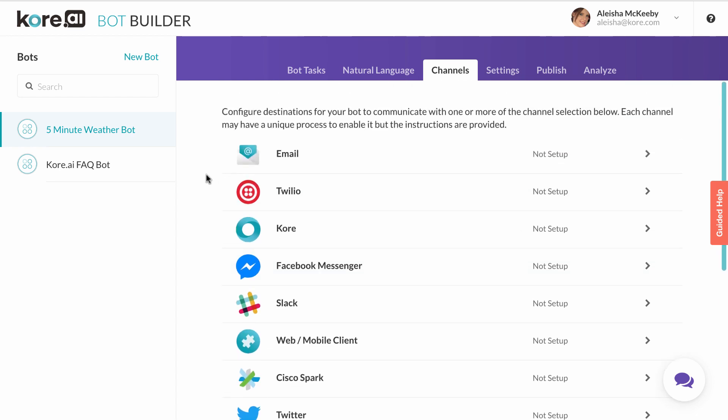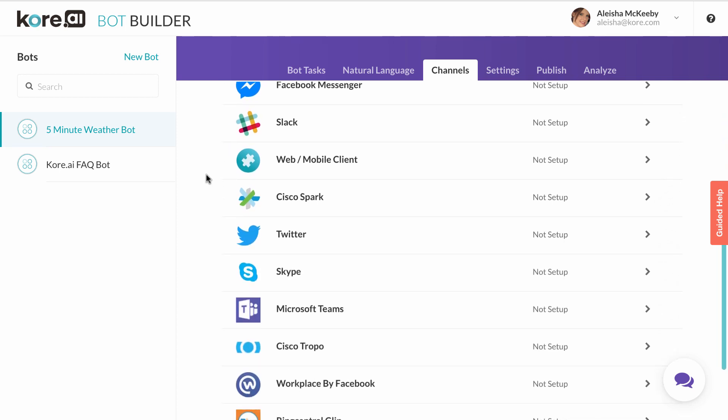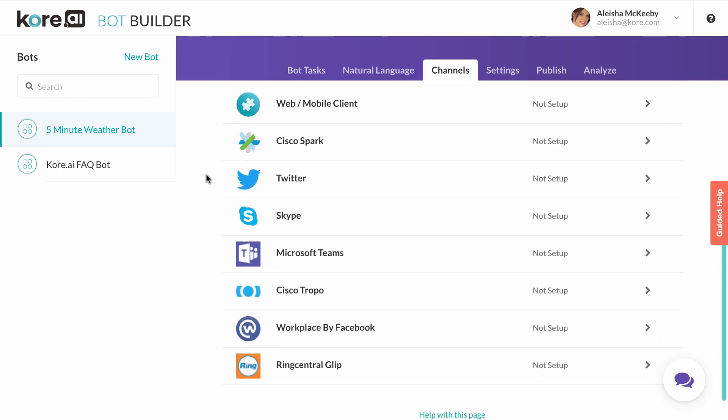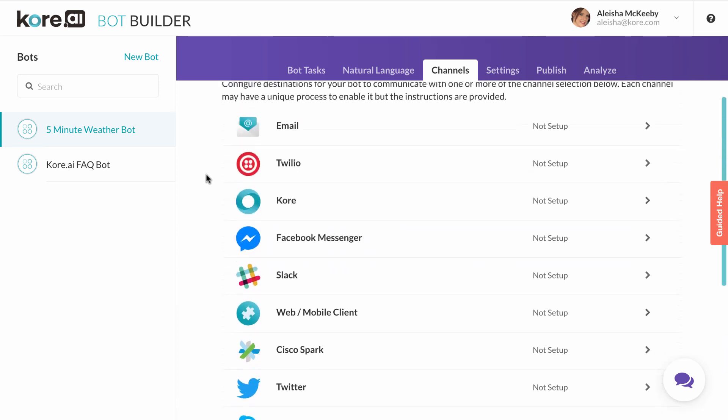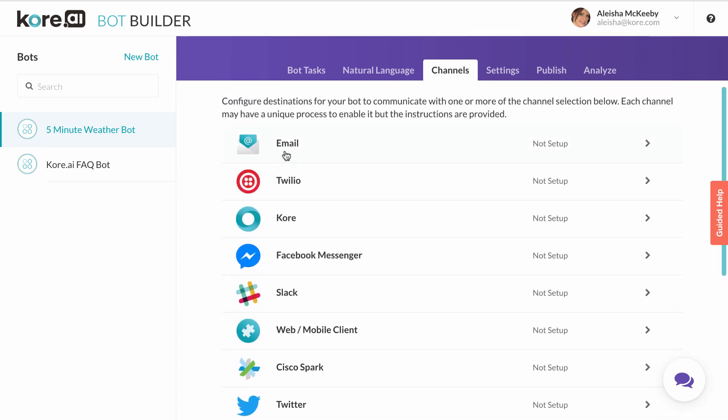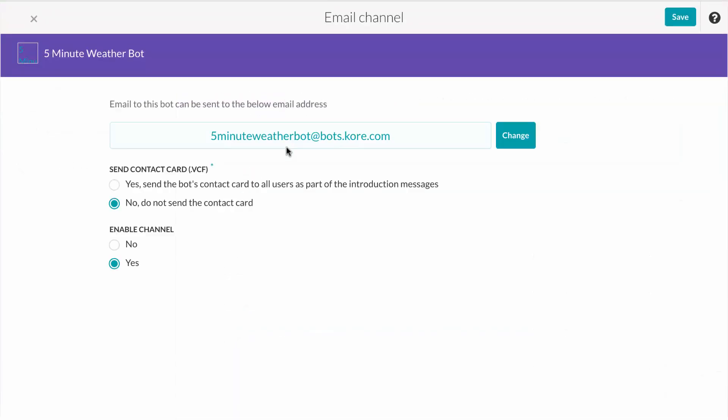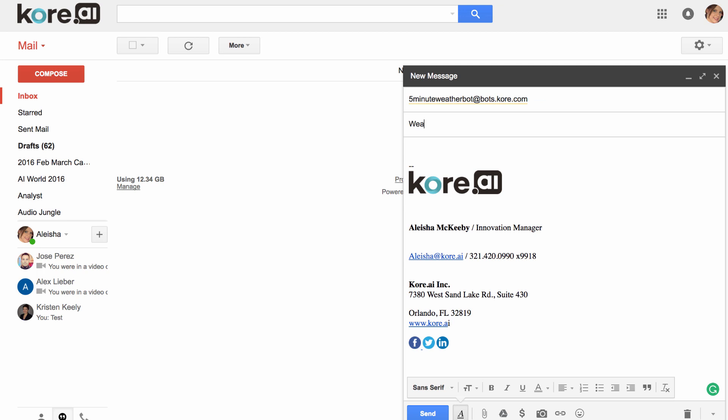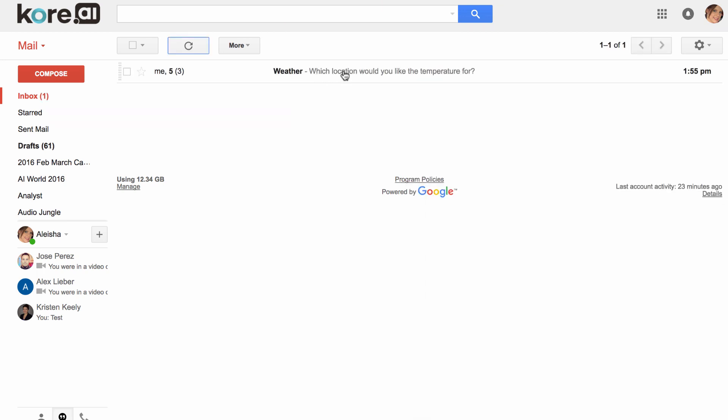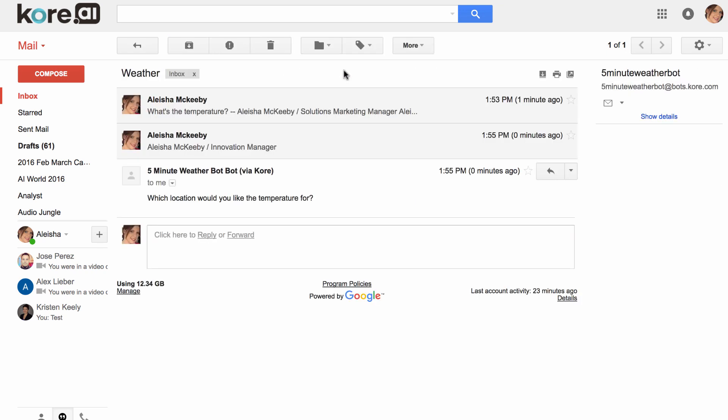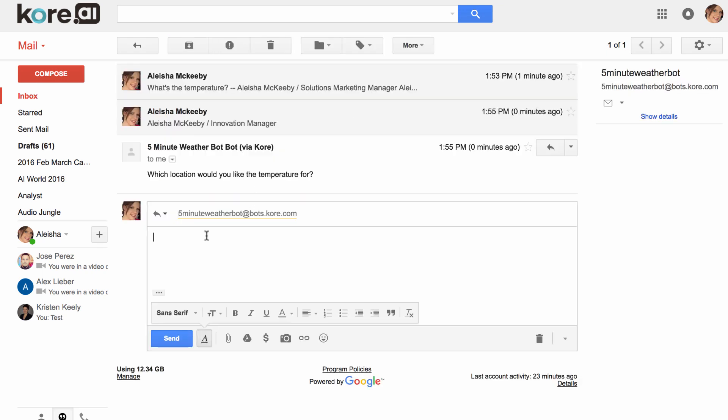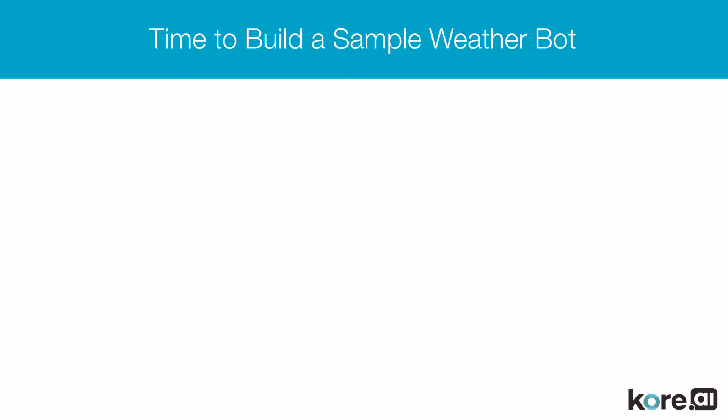Let's enable the email channel by simply choosing email and selecting yes under enable channel. We'll then copy the email address for the bot and test. We can craft an email to the bot with the subject weather and ask the bot what's the temperature. Once I send, you'll notice we get a response from the bot asking for which location we'd like the temperature. And there you have it.